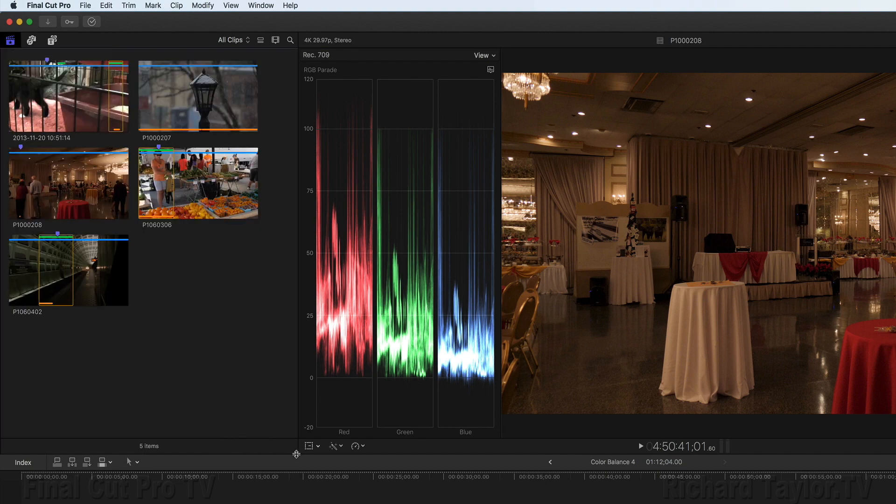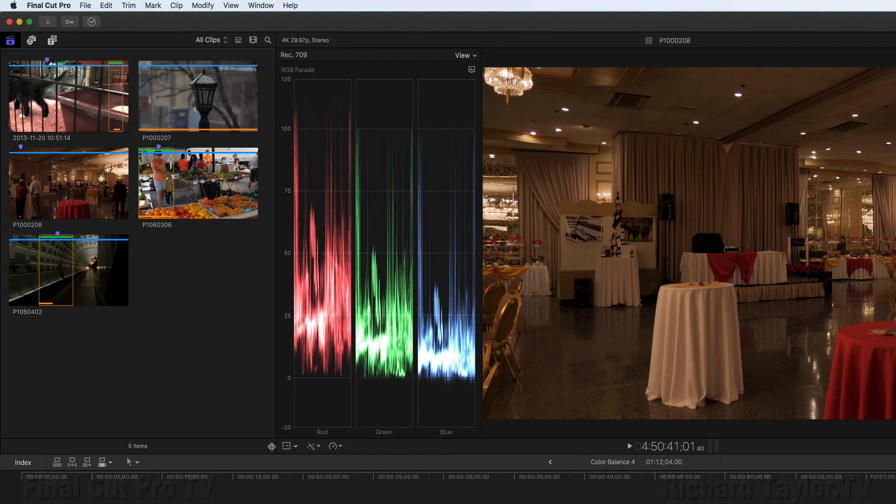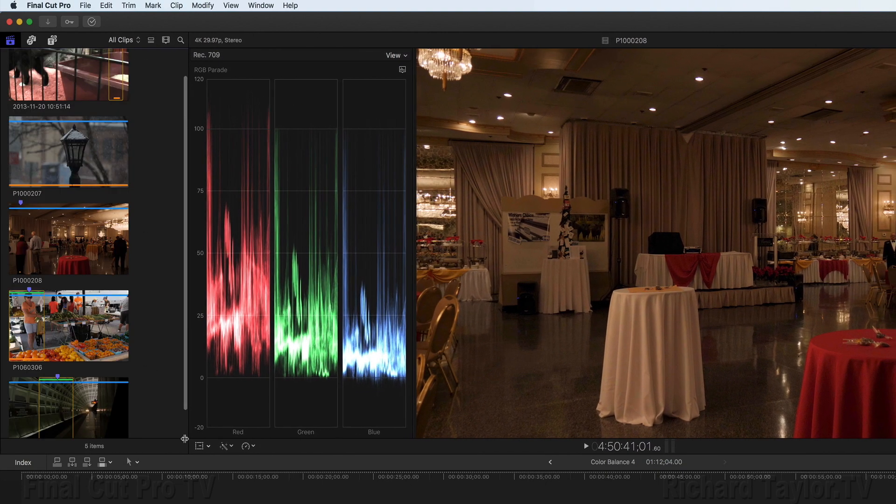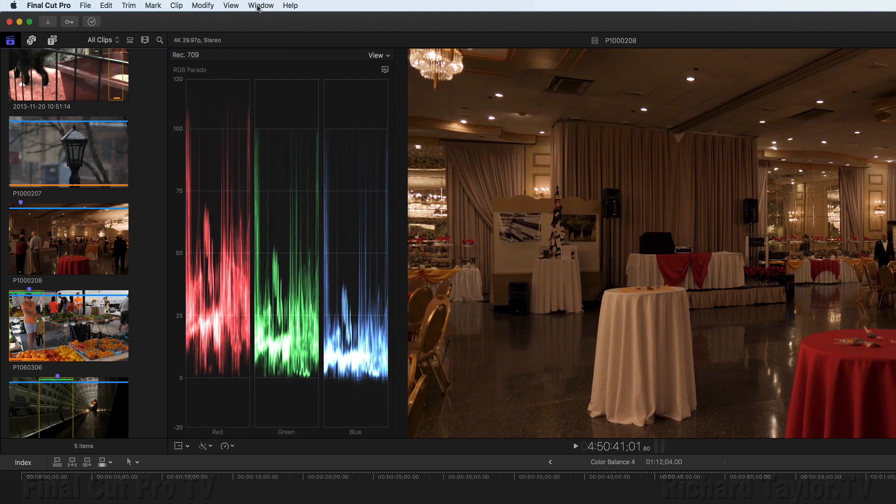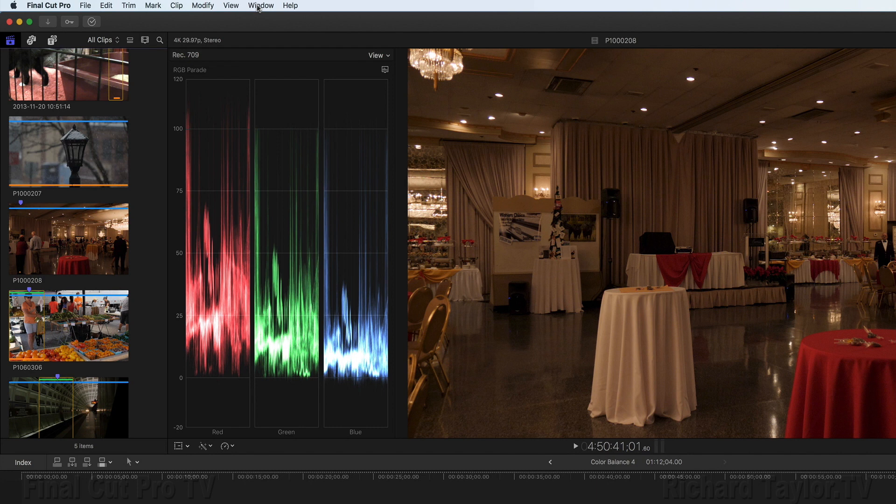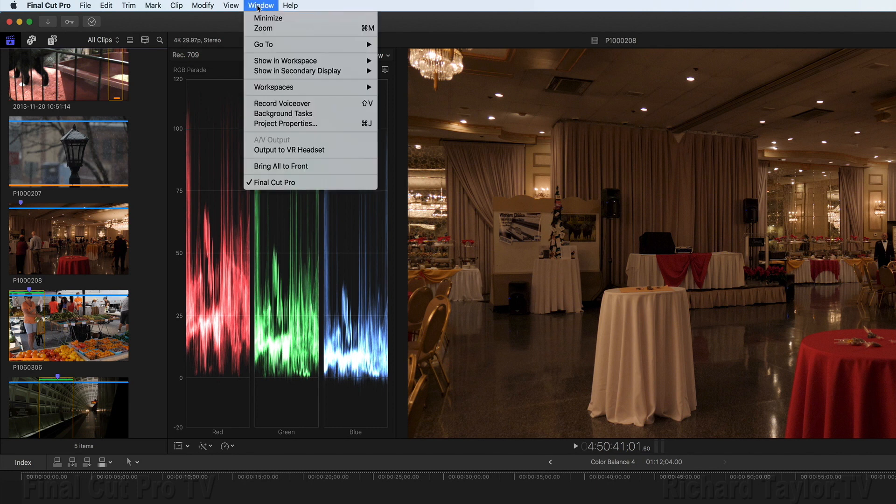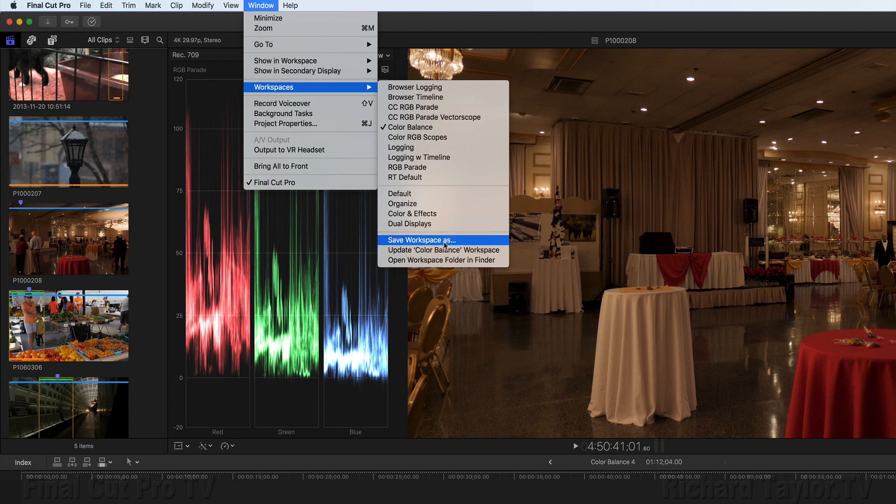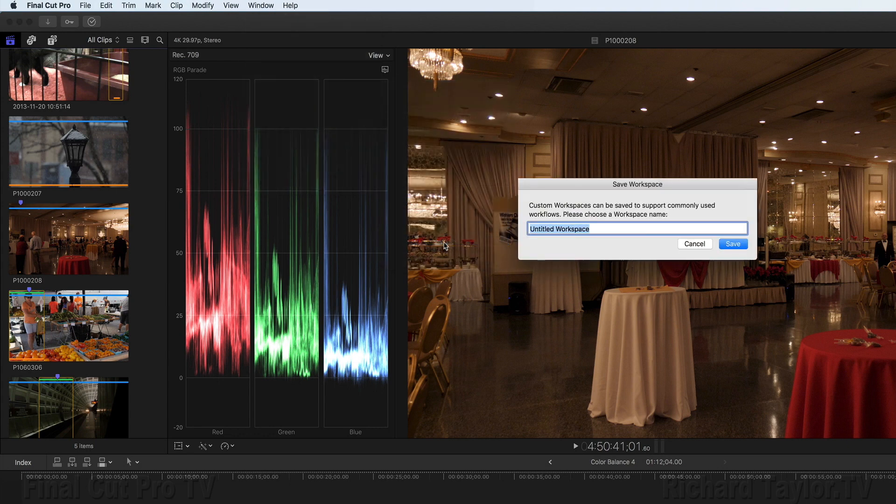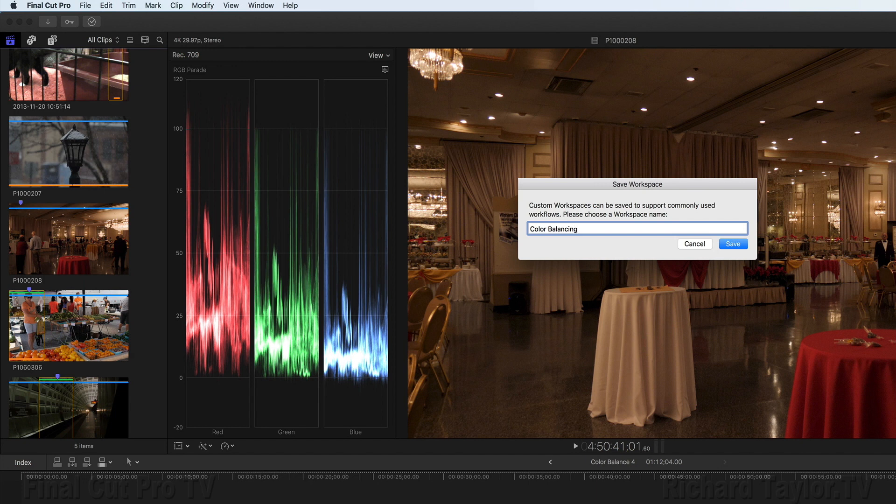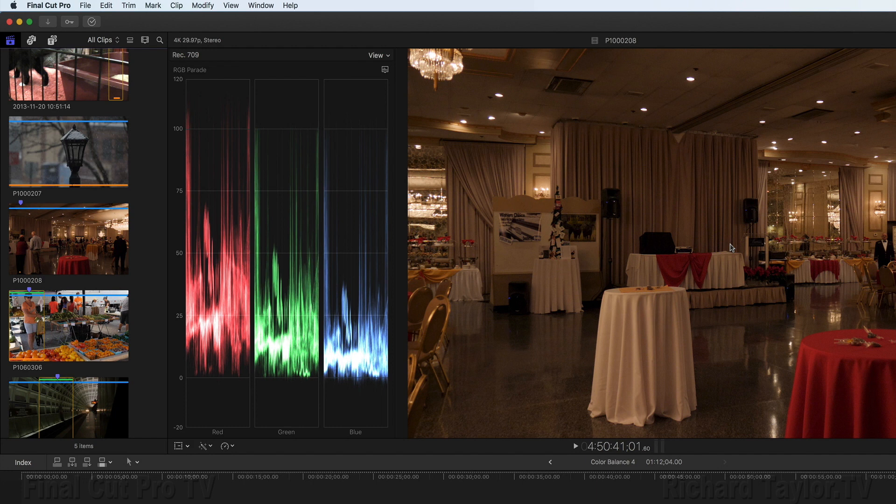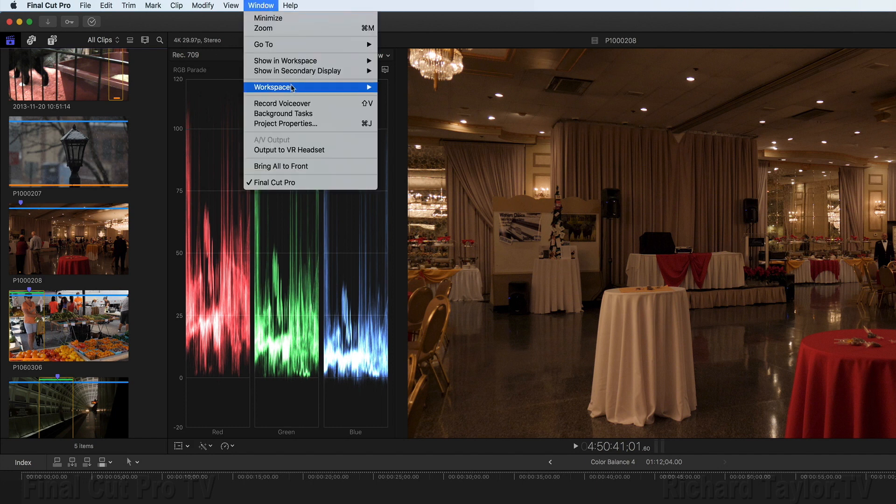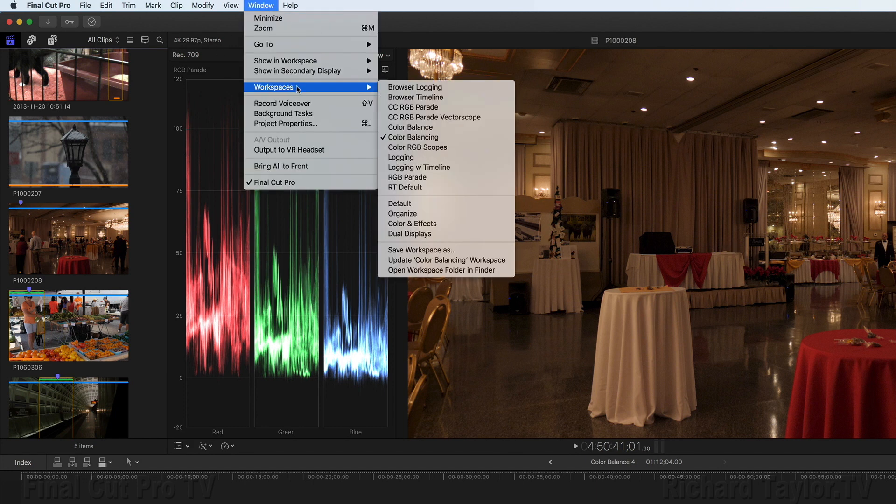Since I like this window layout for color correction and want to reuse it again, I want to save the layout. Go up to Window, Workspaces, Save Workspace As. I named mine Color Balancing, and then Save. If you revisit the Window, Workspaces, we have Color Balancing.